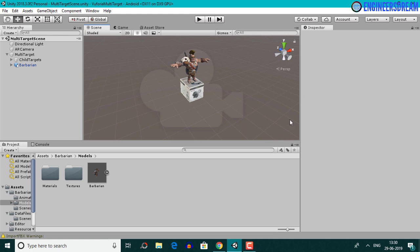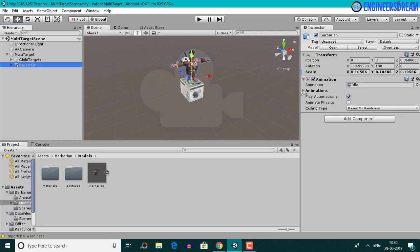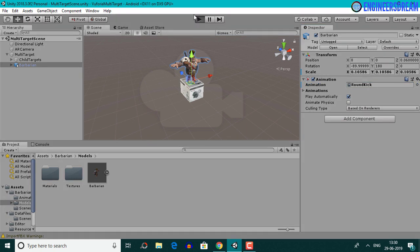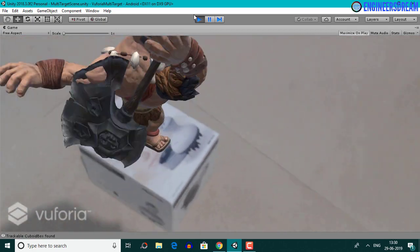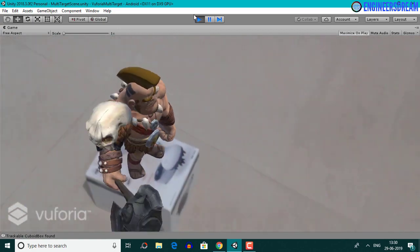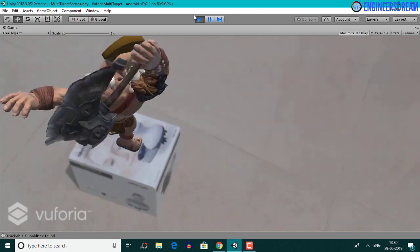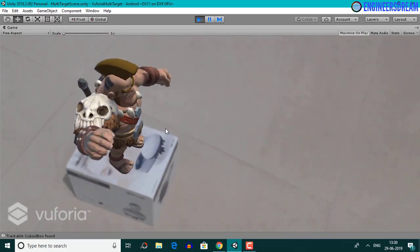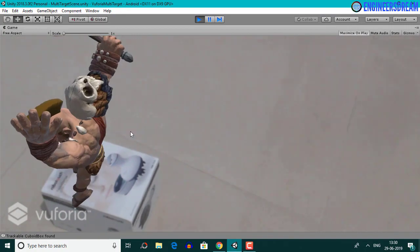I'll select the barbarian model again and from the animation, which is by default set to idle, I'll click on the circle and change the animation to round kick. After making these changes, I'll click on the play button to test the output.